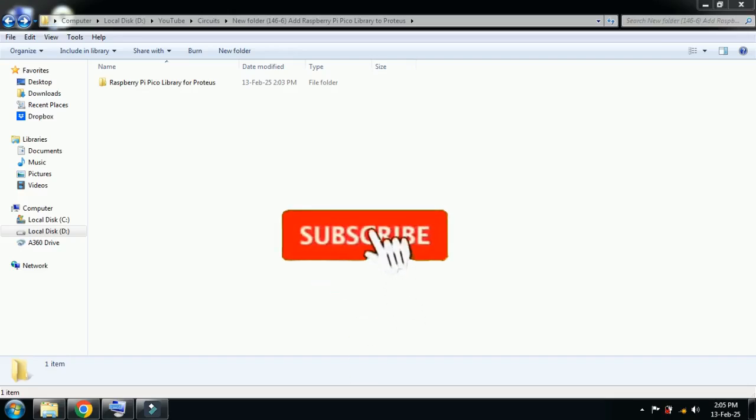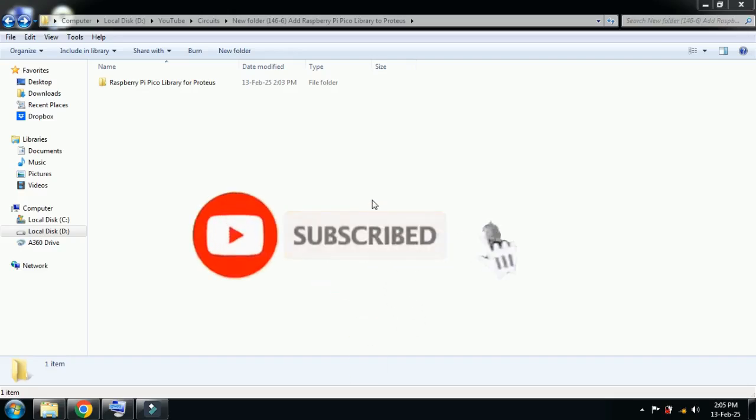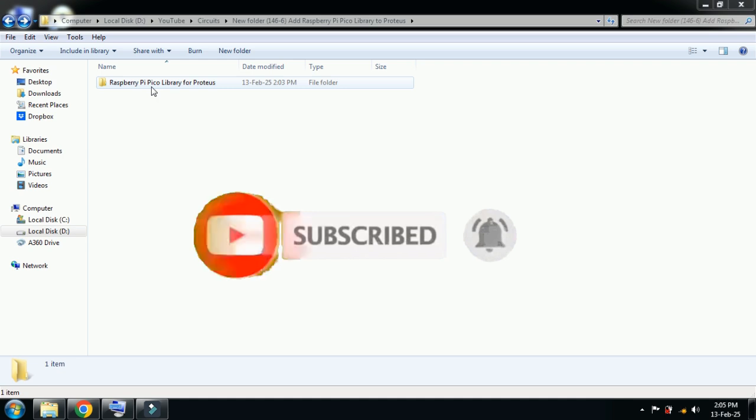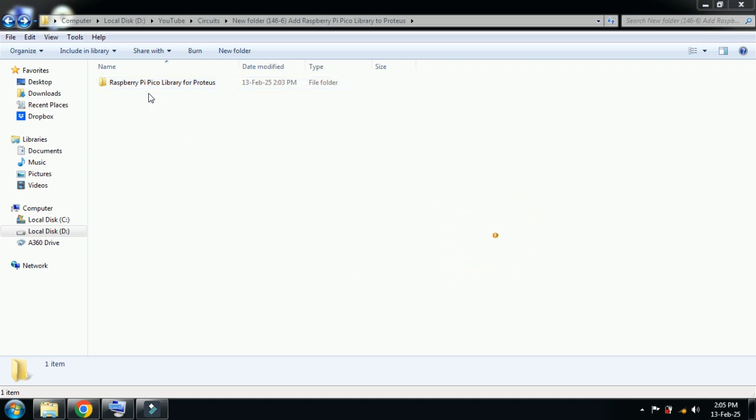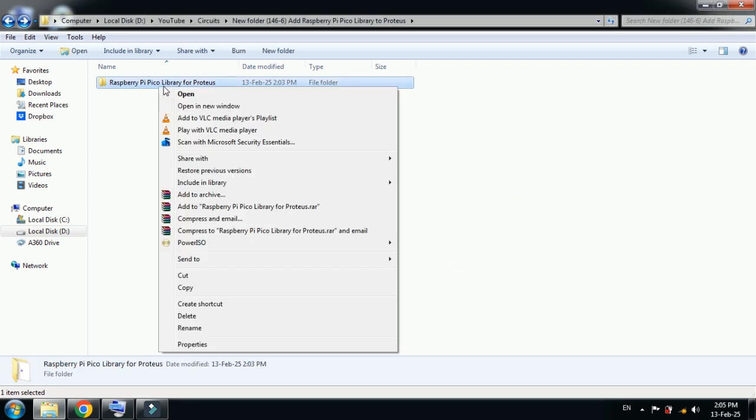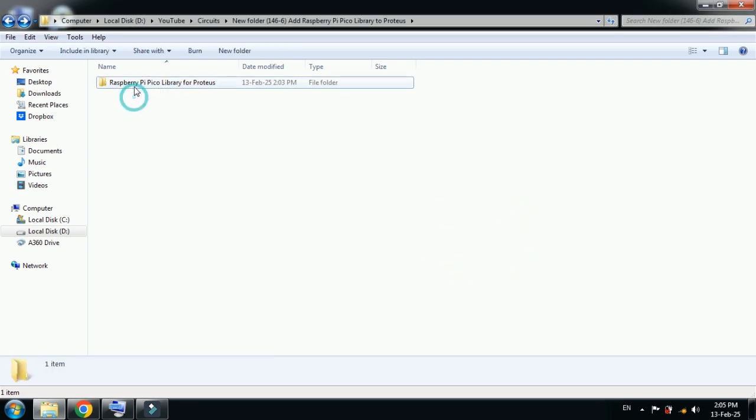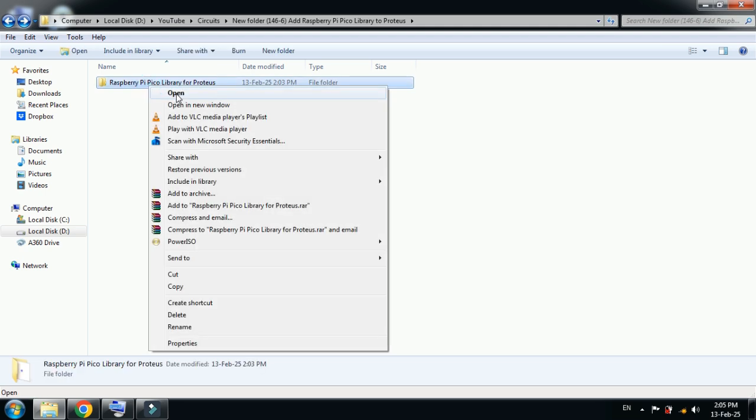Hello and welcome to my YouTube channel. In this video you will learn how to add Raspberry Pi Pico library to Proteus. Here you can see the library files. You can download these library files from the link provided in the description.